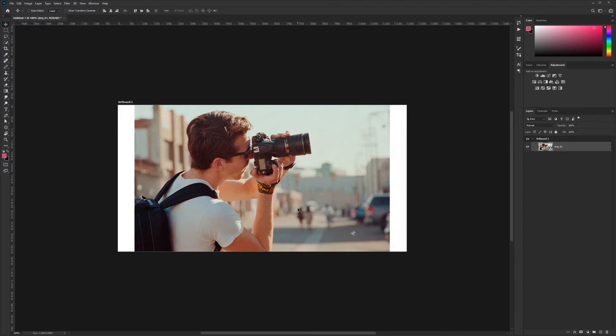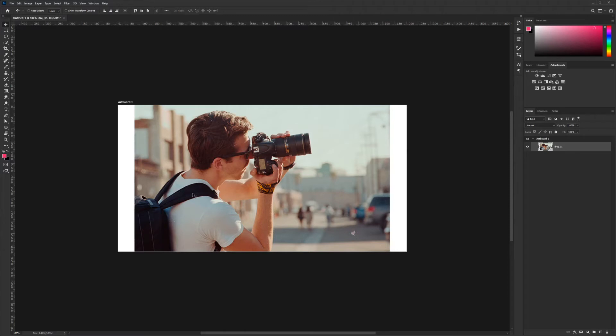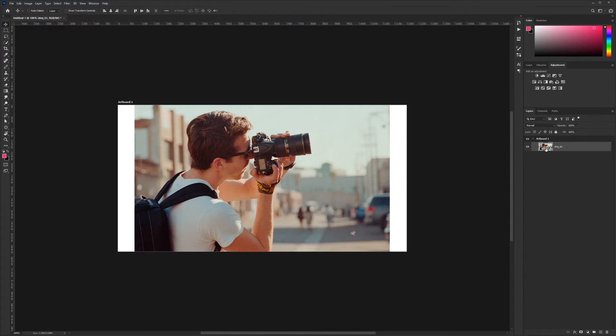All that pixel information is preserved and still remains even when you shrink the image down completely. The reason for this is because when you turn something into a smart object, you're sending all the layers into a new Photoshop file where it's saved.